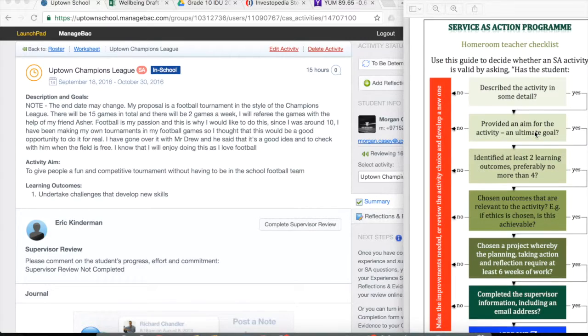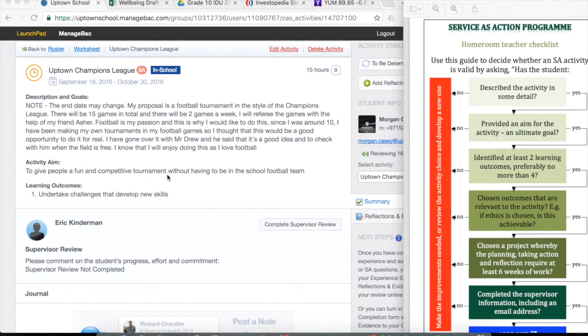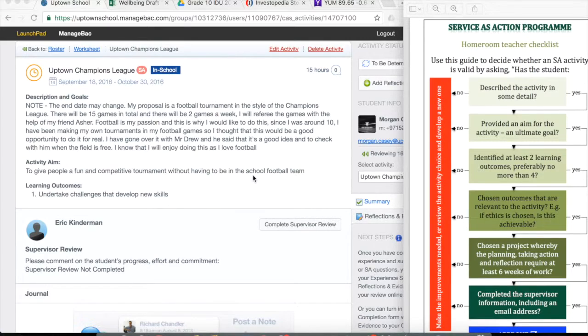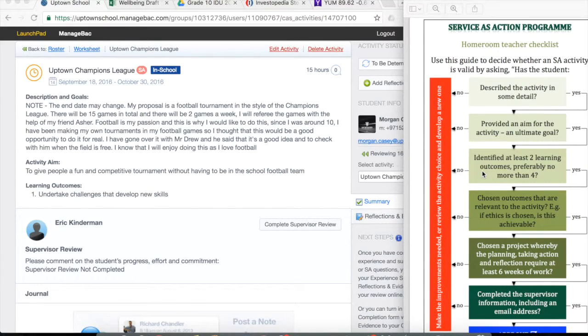Provided an aim for an activity. The ultimate goal. So he's provided an aim. It might not be the best but it's okay, I'll let him continue with that. Identified at least two to four learning outcomes, preferably no more than four.